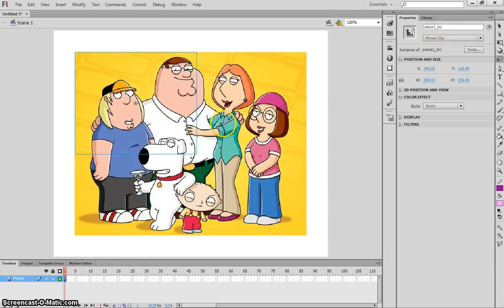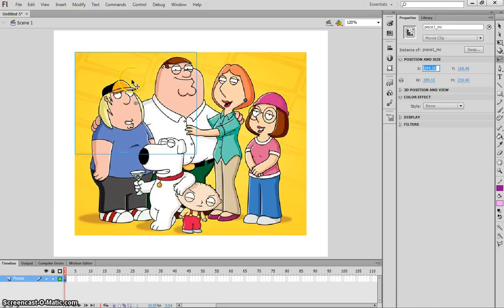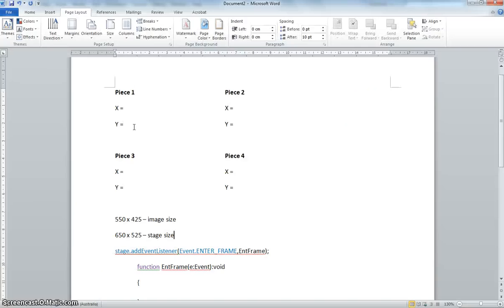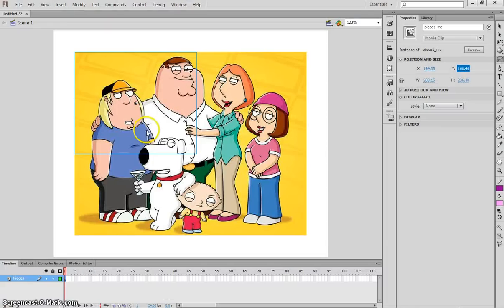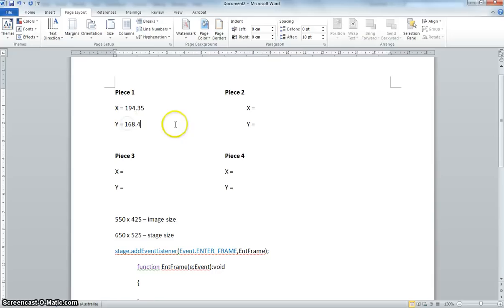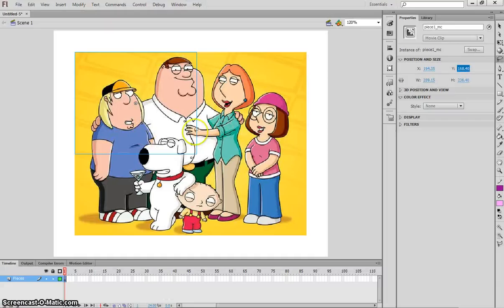While that's in position, I want you to note down the X and Y values. I can see I've got 194.35 as the X value of my first piece, so I'm going to go across to this document I've made up and next to Piece1 I'm going to write these coordinates in because I'm going to need these coordinates later on. Piece1 is set at those coordinates. Now I can pick up Piece1 and just move it off to the side. That does look like a jigsaw piece.